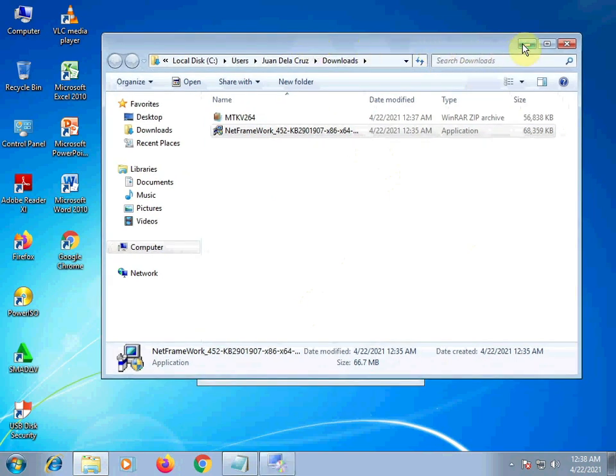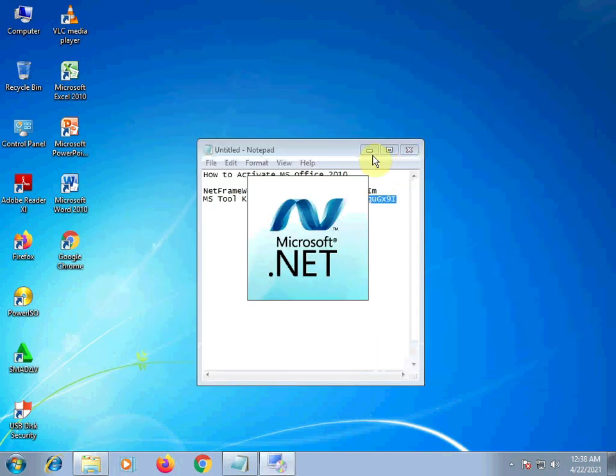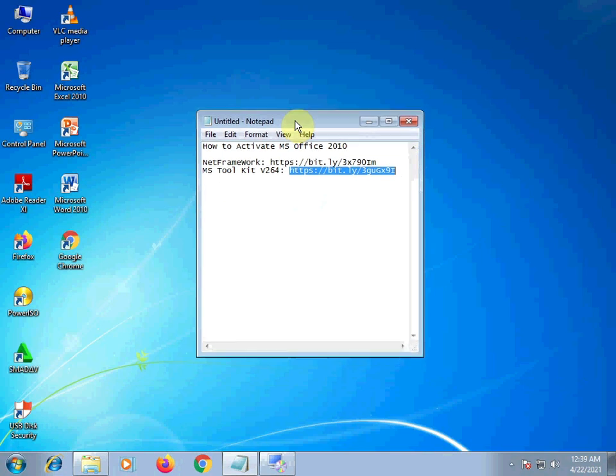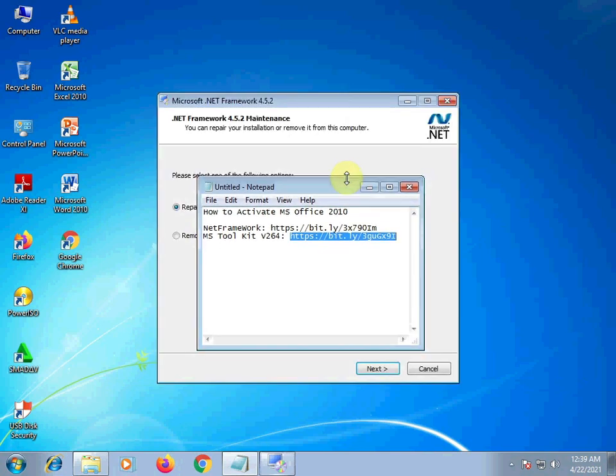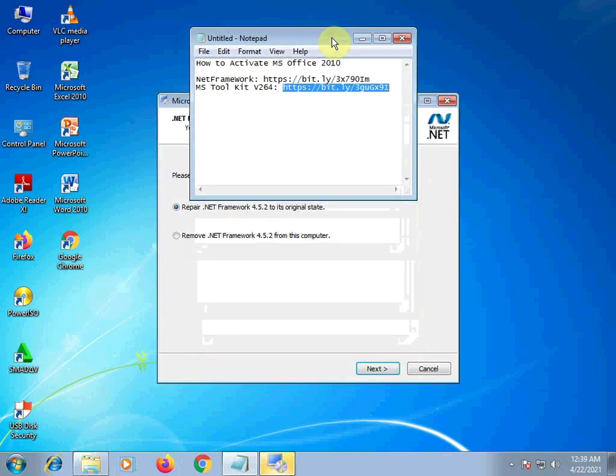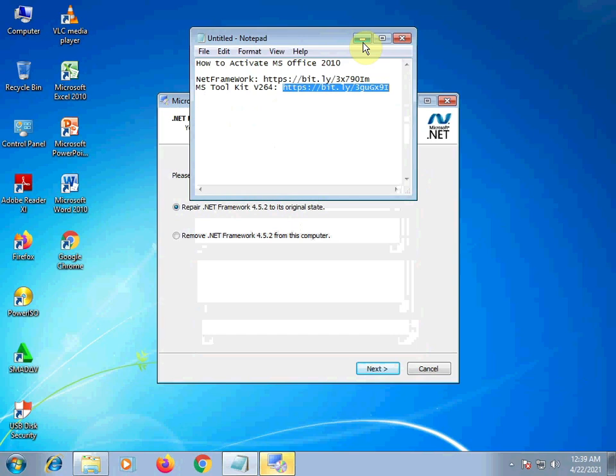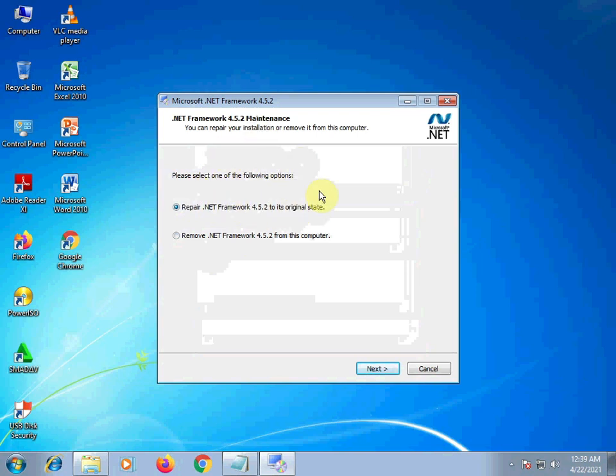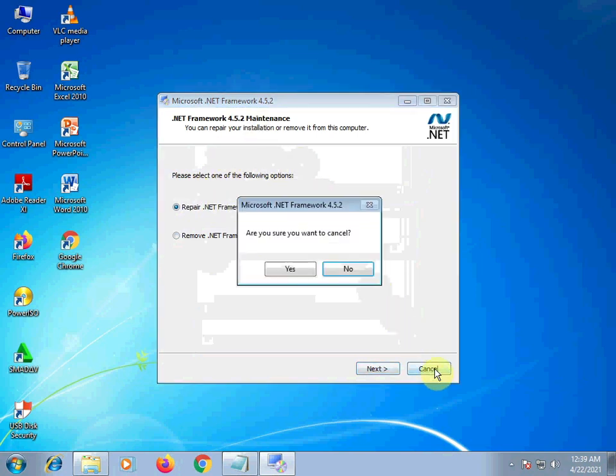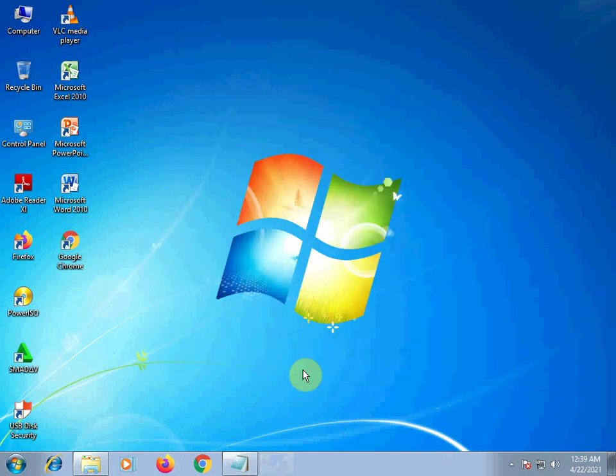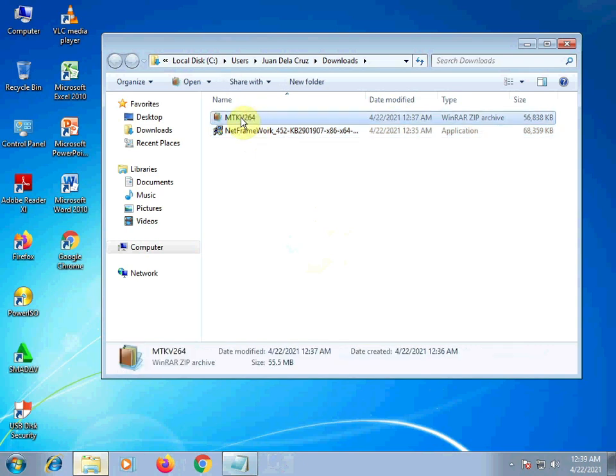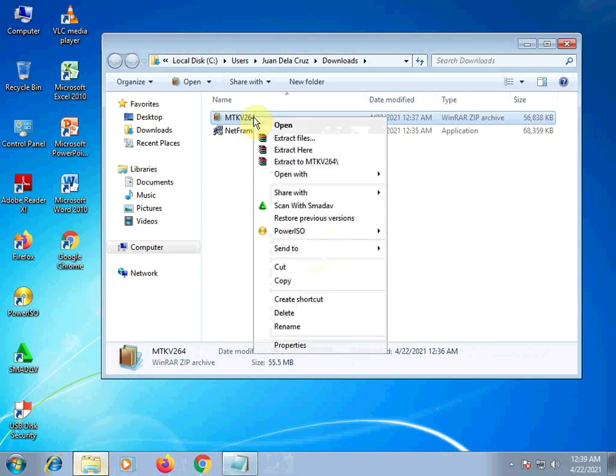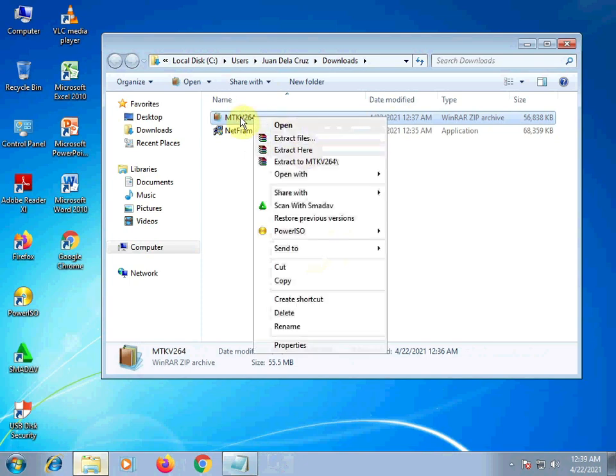Alright. Let's check. It's opening. Repair. It shows repair or remove because I already installed this earlier. Let's just cancel. Yes. And then, after you install it, this Microsoft Toolkit version 2.6.4. Let's extract it. Right-click and then extract here.